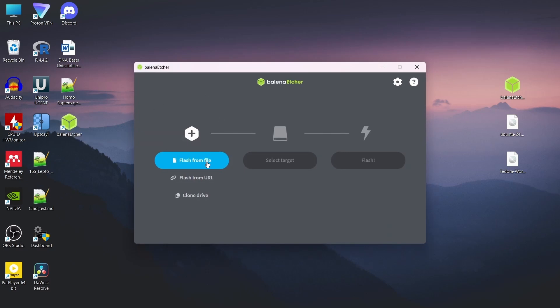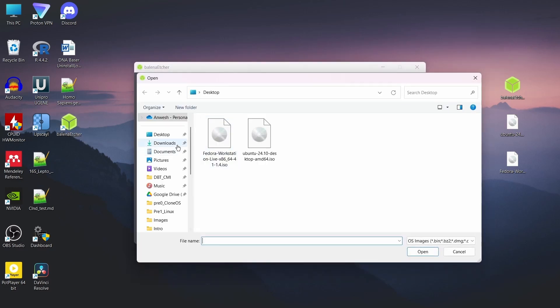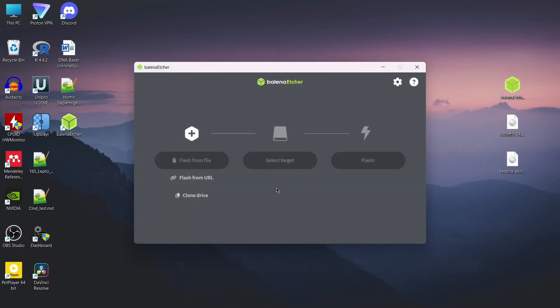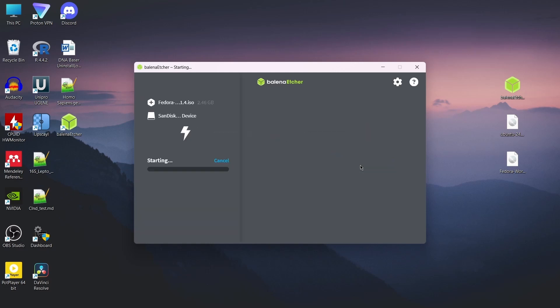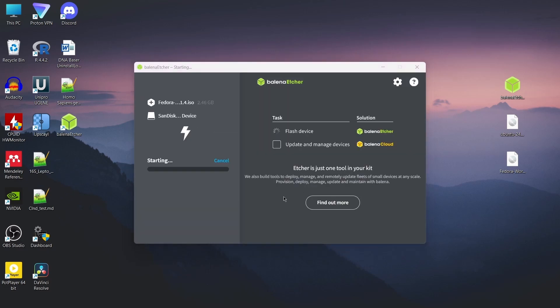As we have seen, the Fedora ISO file is around 2.5 GB in size, so take an empty USB drive of at least 4 GB capacity and insert it into your system. In the Balena Etcher application, click on flash from file and select the downloaded Fedora ISO file, then select the target device which is the empty USB drive. After that, click on flash. This will take some time.